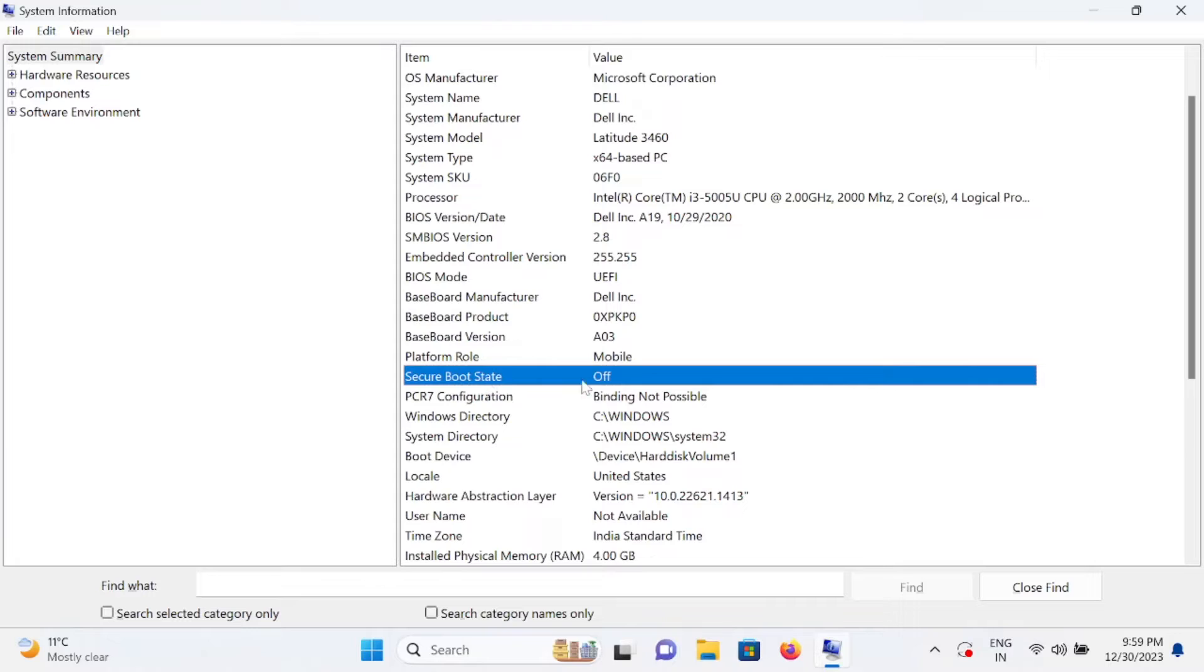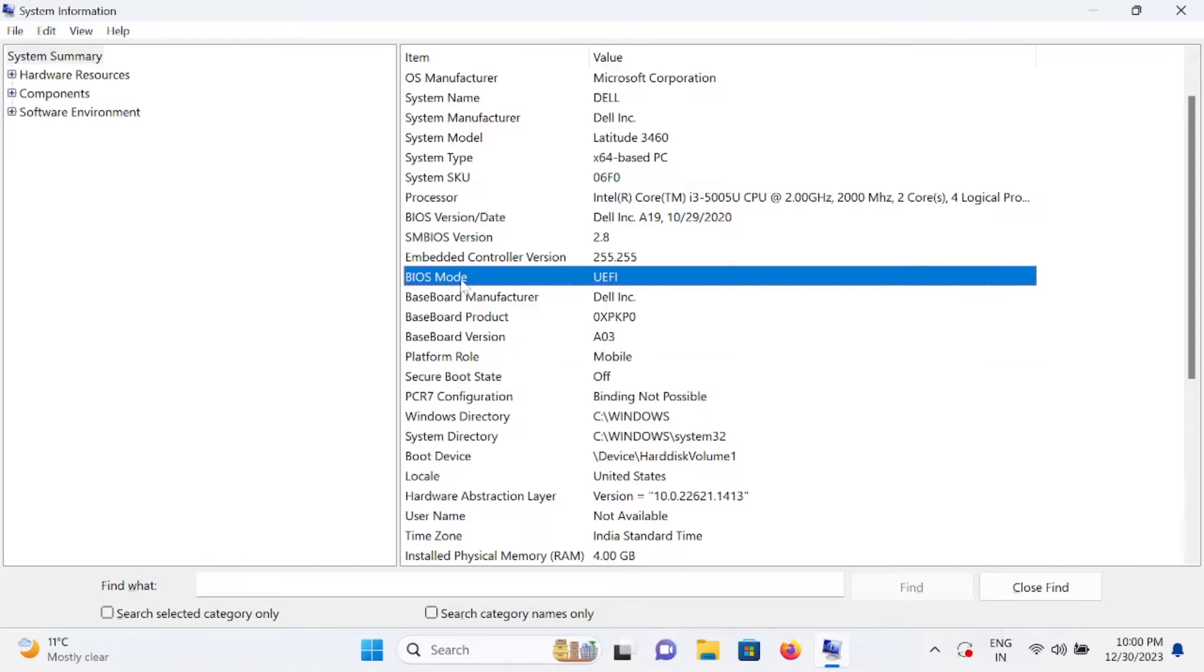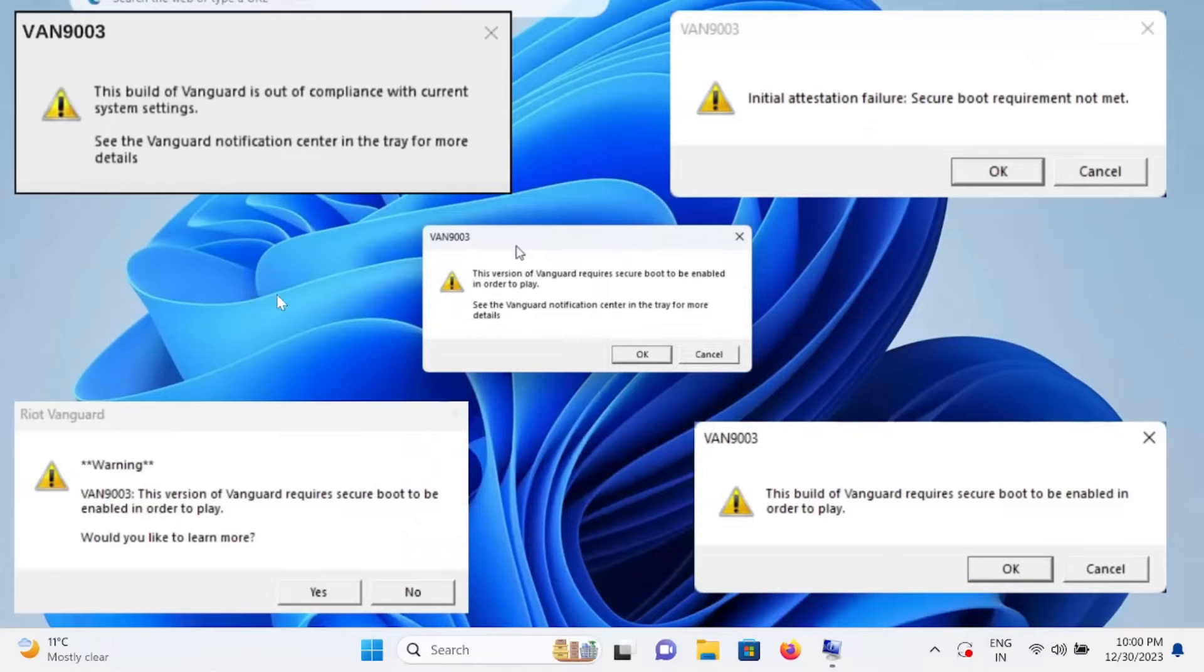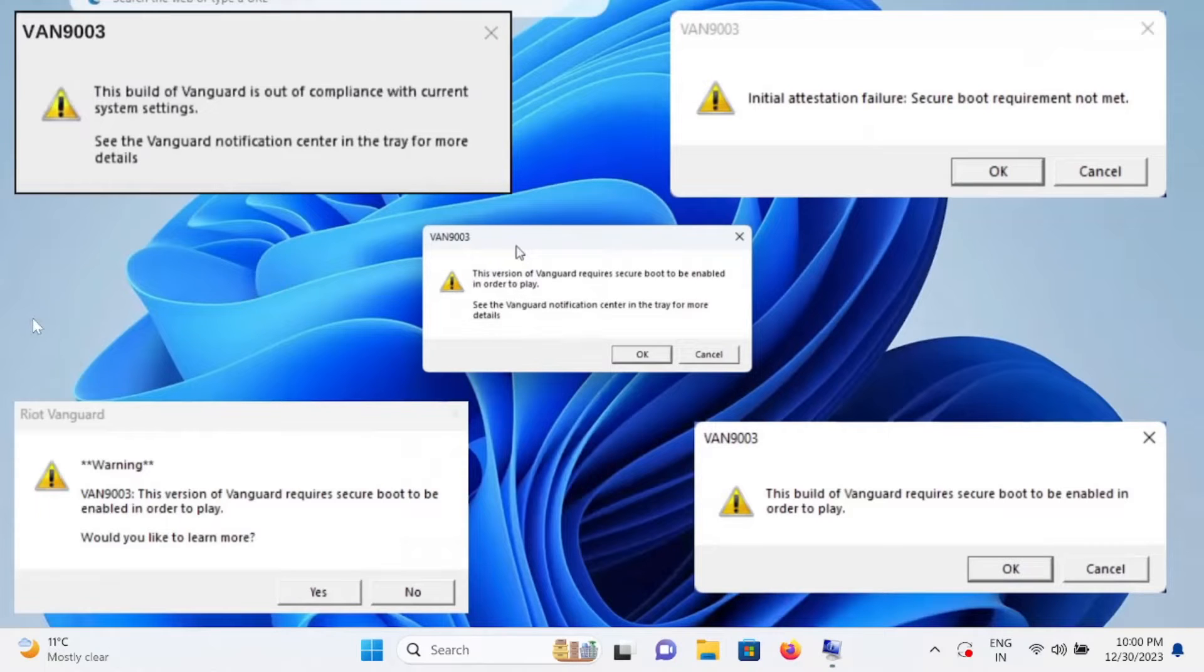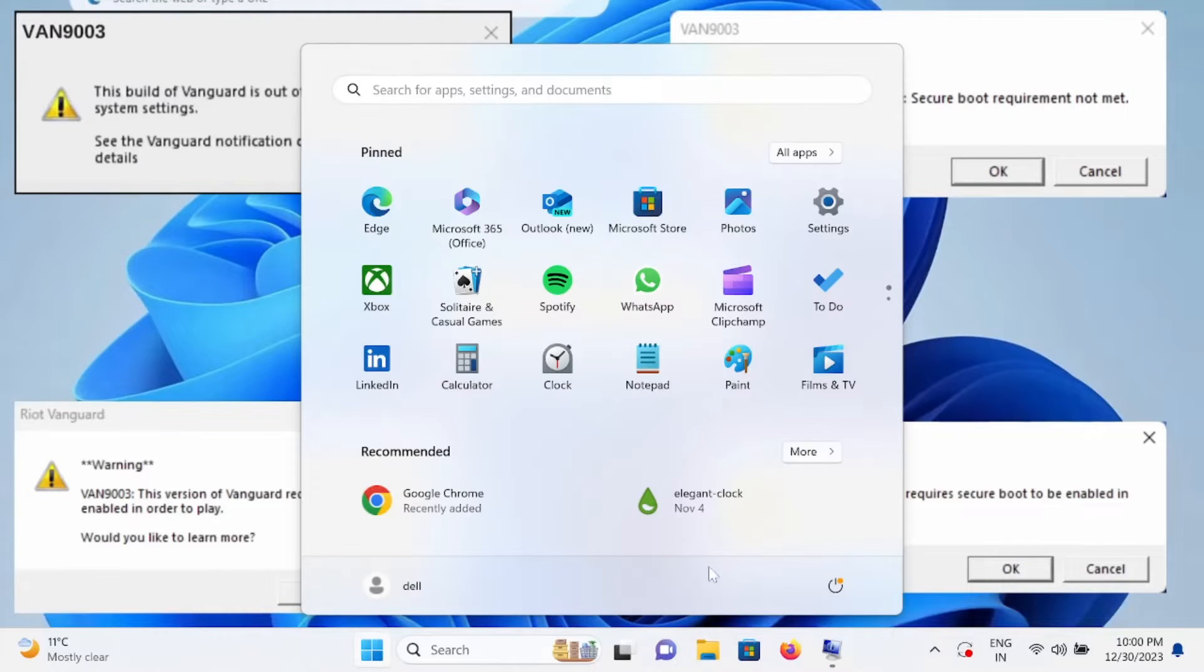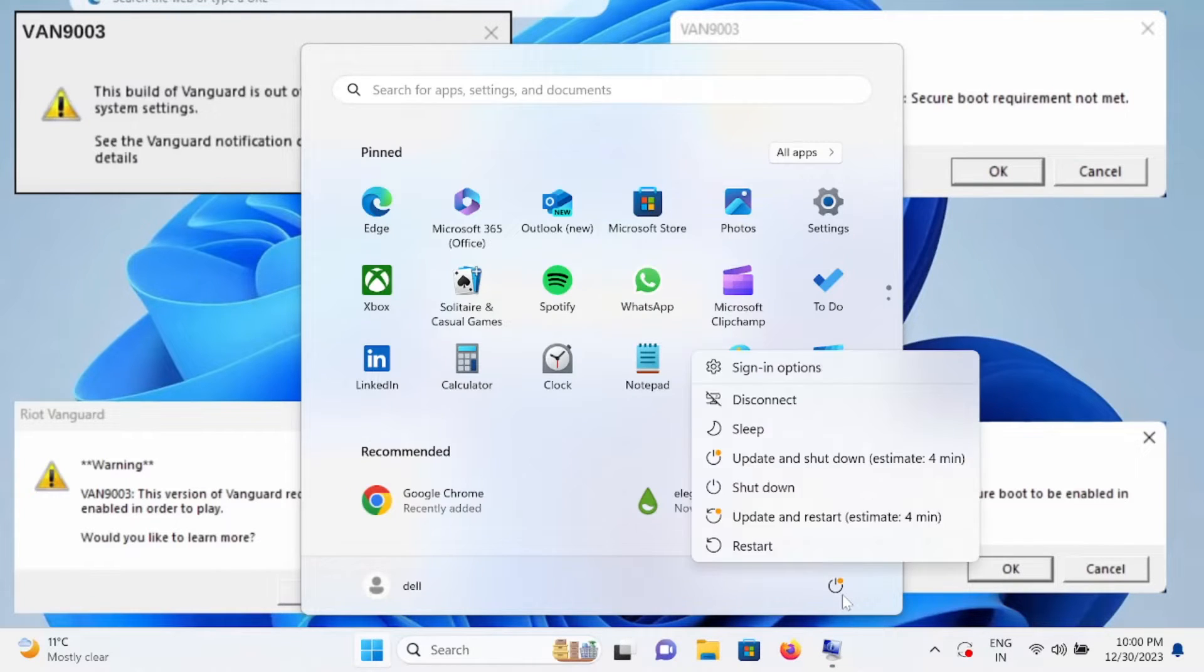Once you hit OK, you will see here the secure boot and it is off. You need to make sure that it is on in Windows 11 and BIOS mode should be UEFI. Thereafter you will not get any kind of Valorant related errors. First of all, shut down your system.